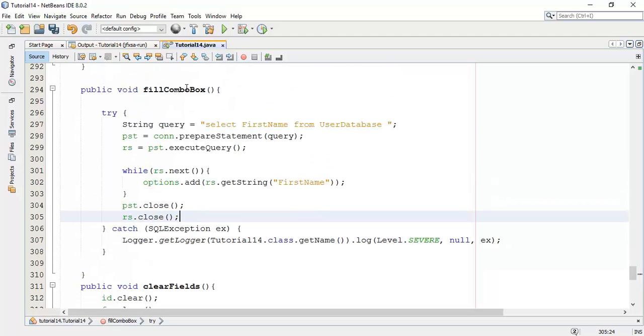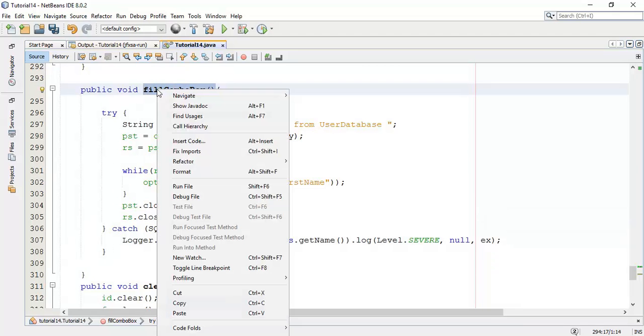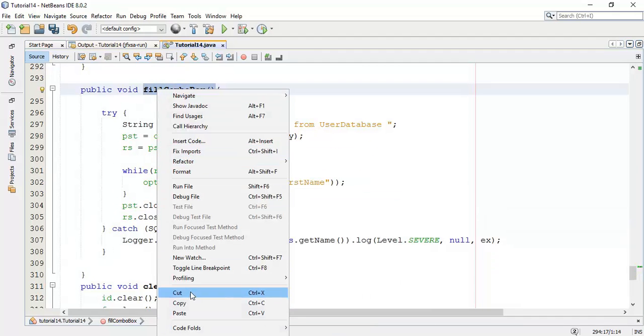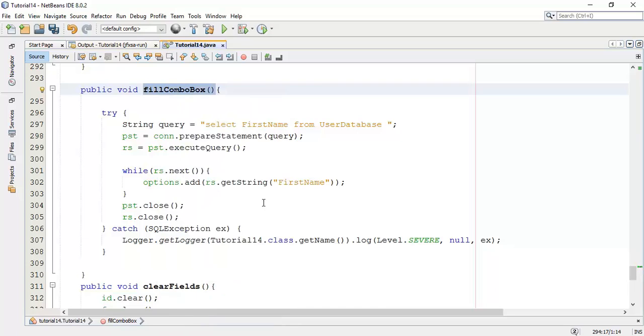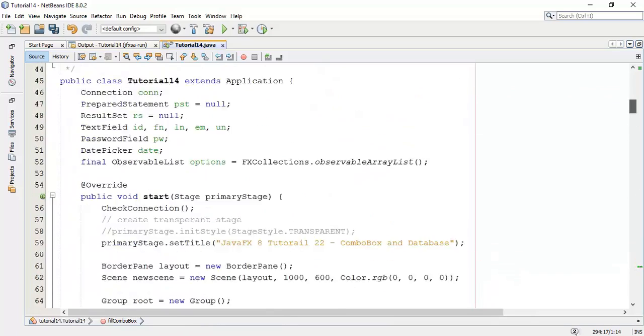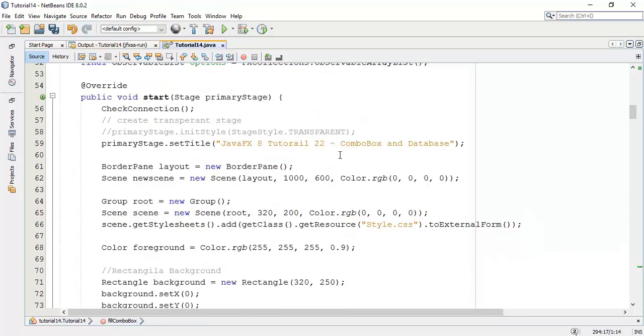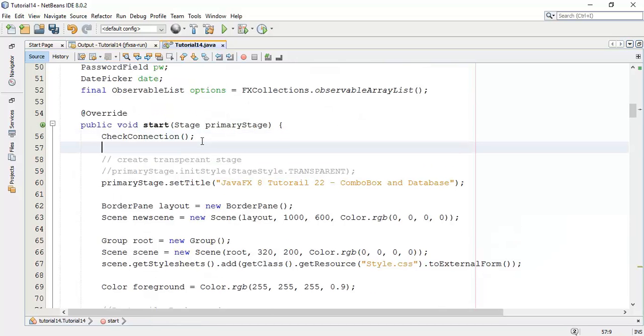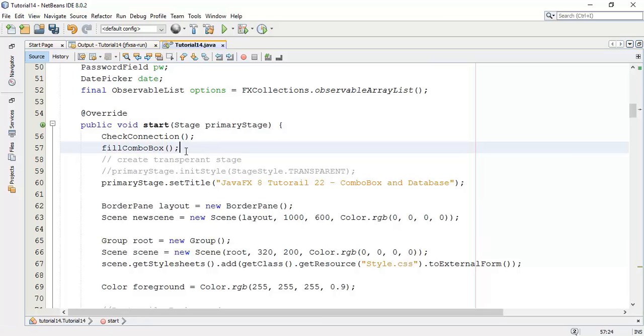So now we are going to call this class in our application. So I'm going to copy this and add this class in the application. It will execute when a start class execution starts. Now save this.